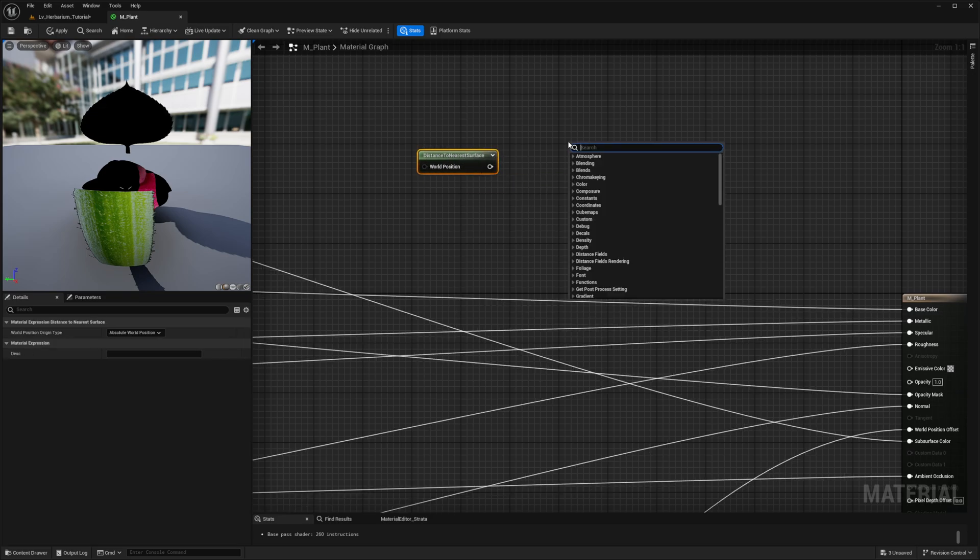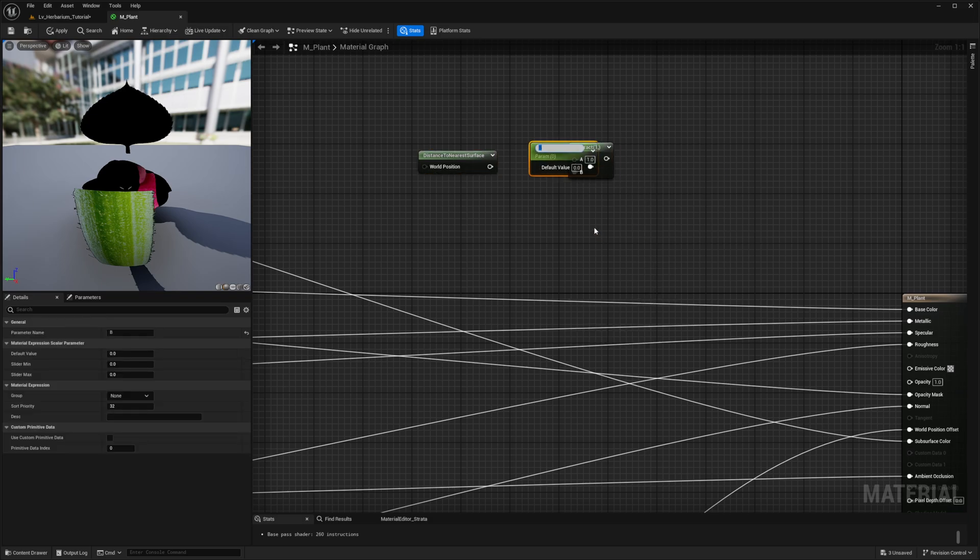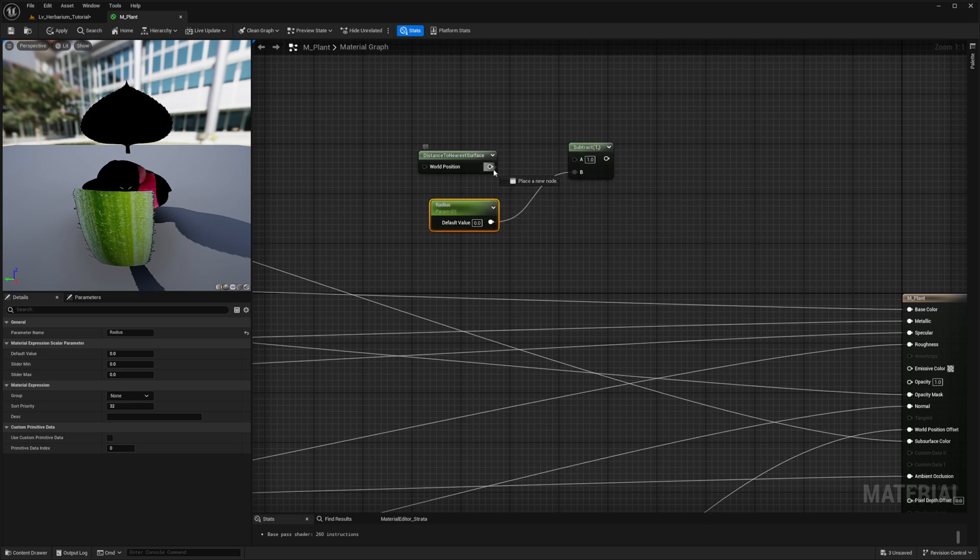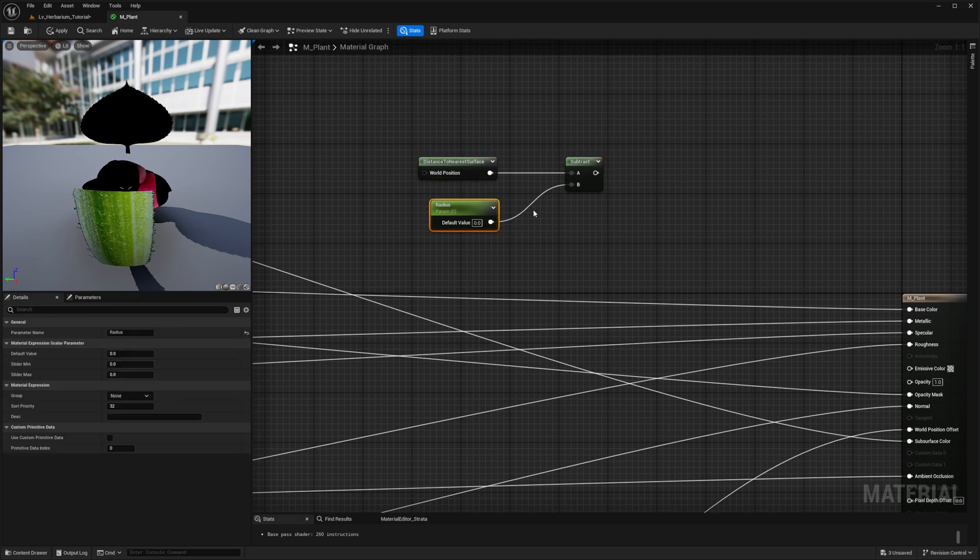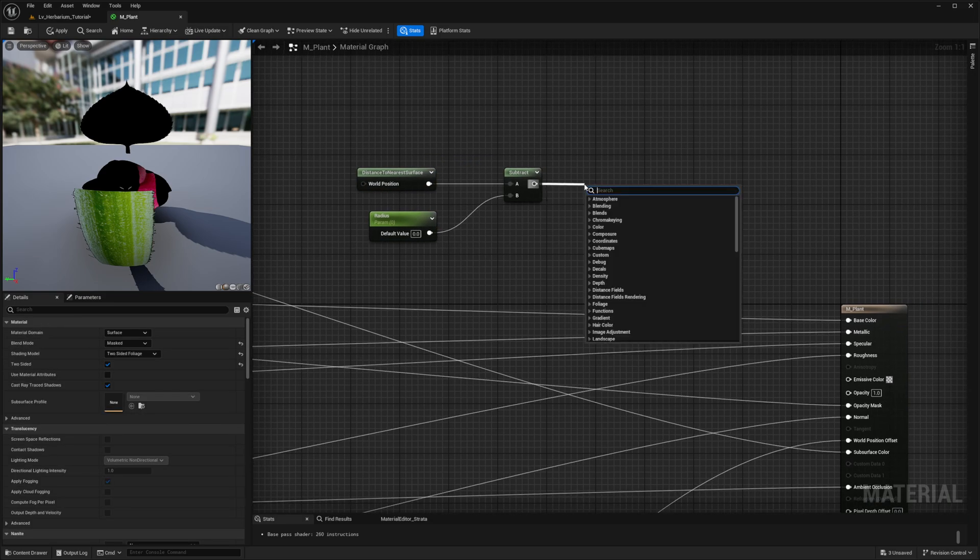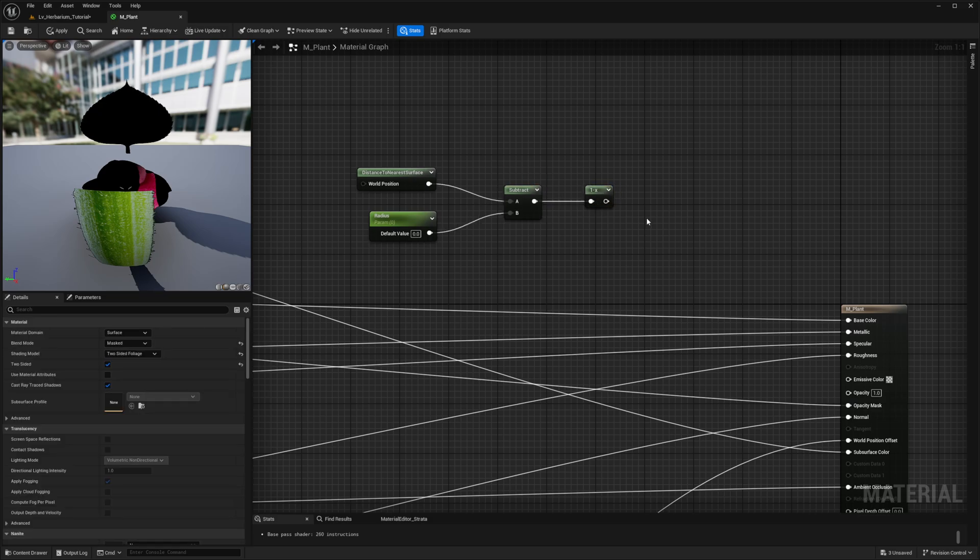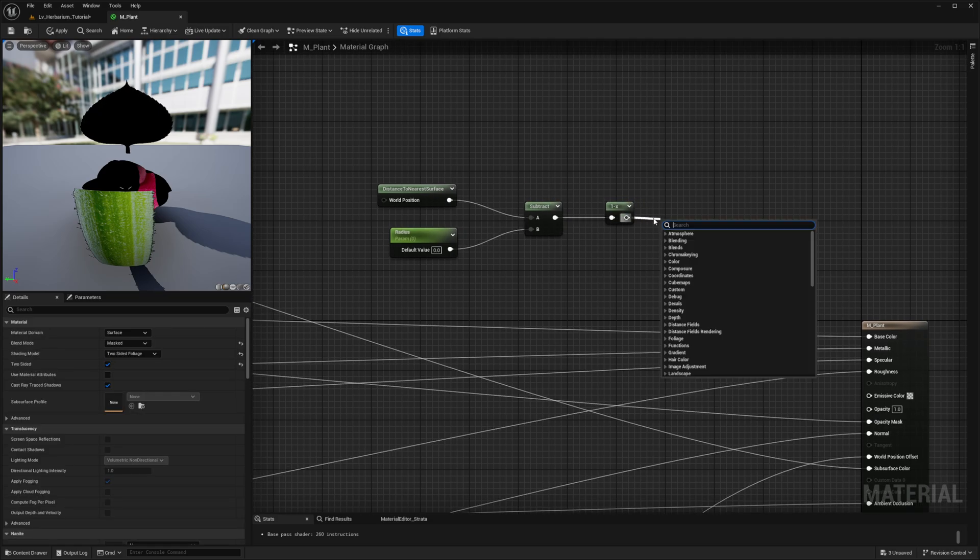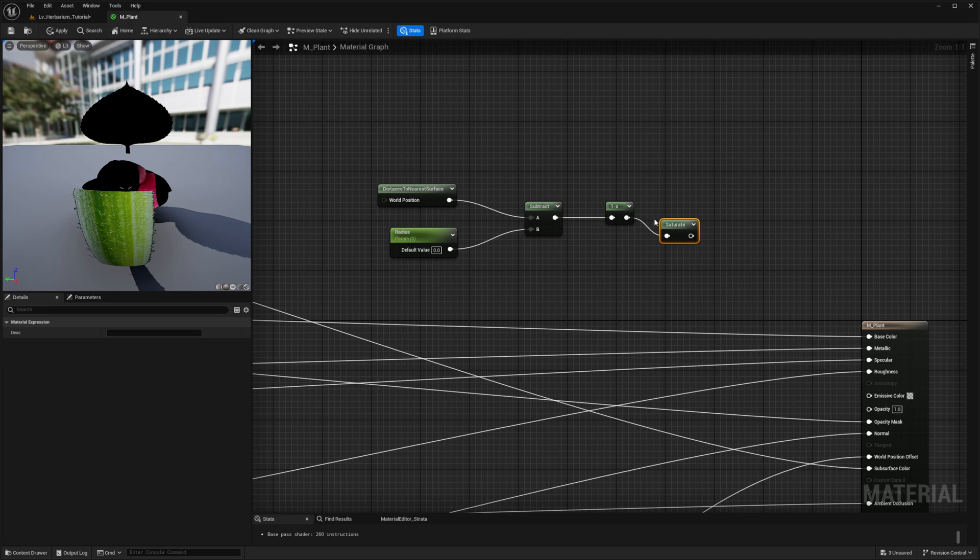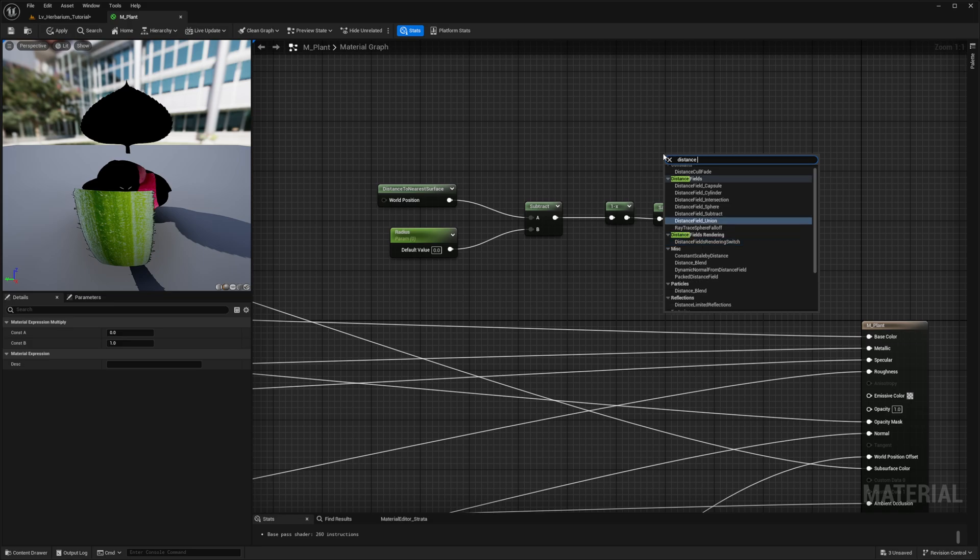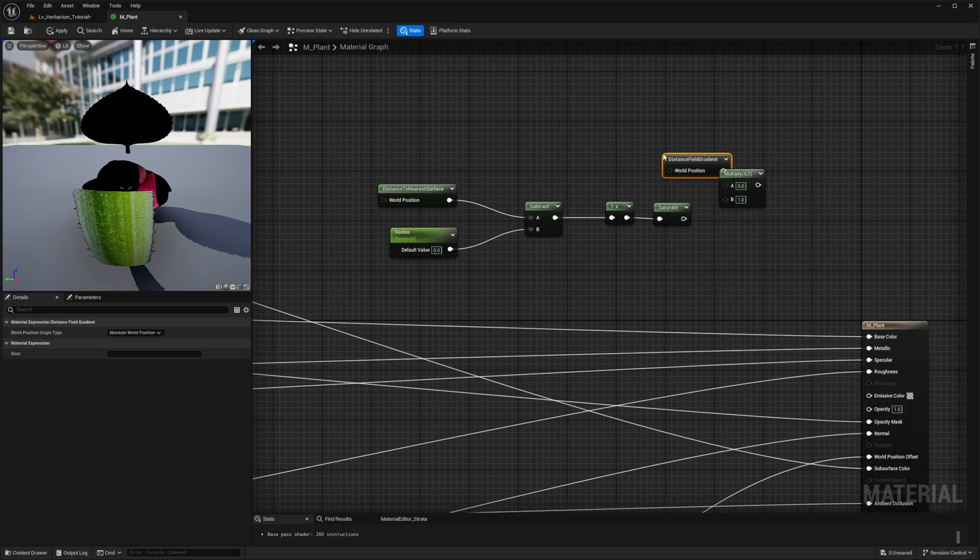And we're going to subtract a radius, so we're going to promote this to a parameter. We're going to call this radius, and we're going to connect this particular node to the A value and keep the radius at the B value. Then we're going to invert this, so we want this to go outwards not inwards. And we're also going to saturate it, and then this saturation will go into a multiply. At which point, we will be calculating the distance field gradient, and we're going to plug this over into the A value and this into the B value.